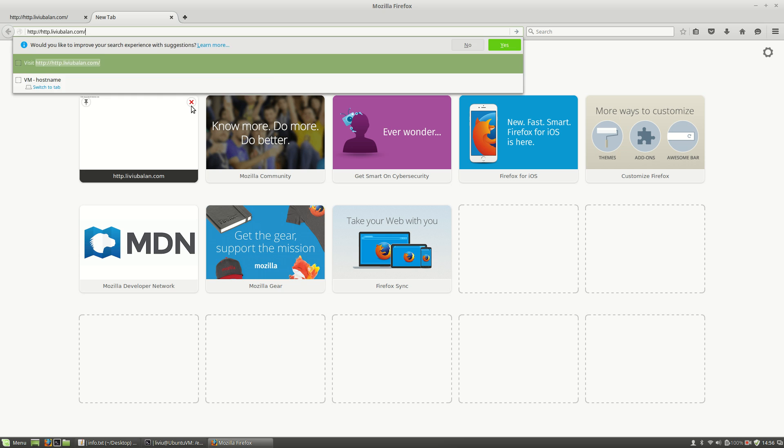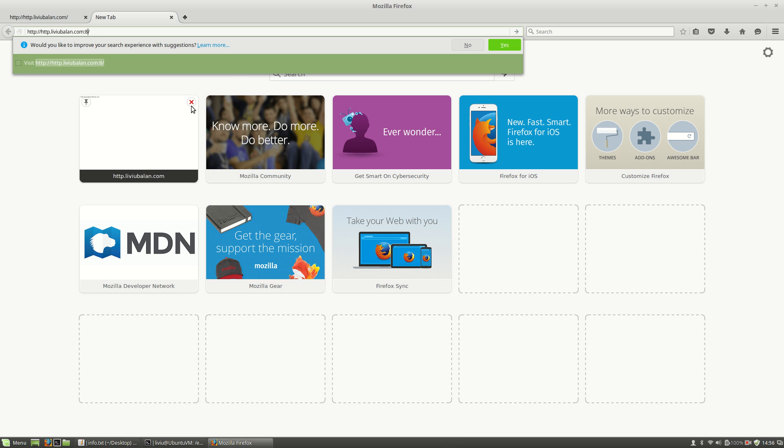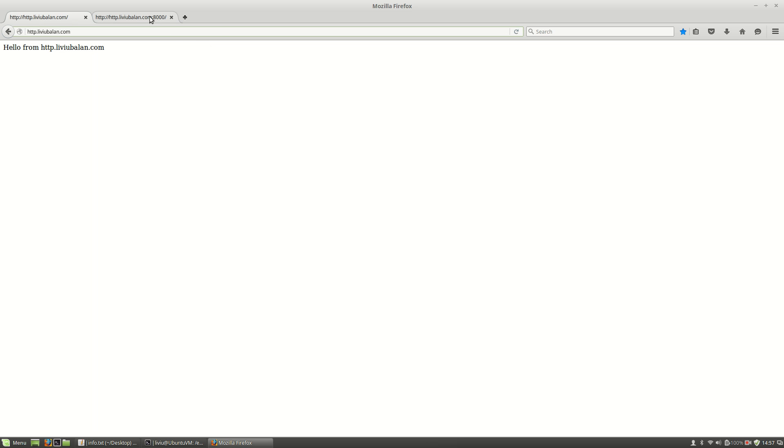Now if I refresh the page again, you will see that nothing happened to the original site. But if I open a new tab and instead of http.liviubalan.com I use http.liviubalan.com on port 8000, you will see that I'm getting the message: hello from http.liviubalan.com on port 8000. So as you can see, I am able to access http.liviubalan.com and also http.liviubalan.com on a different port — 8000 — rather than the default port 80.